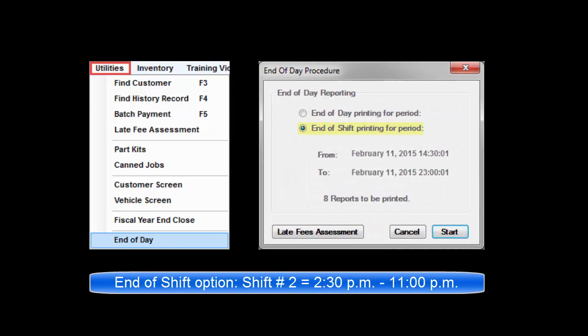Second shift runs from 2:30 through 11 p.m. That End of Shift would run reports that tally all business posted by 11 p.m.